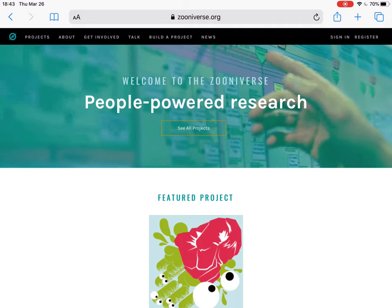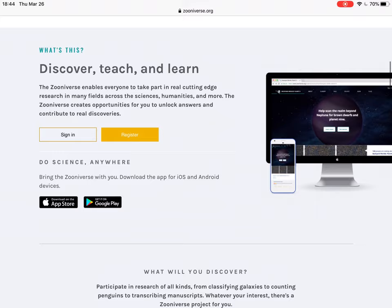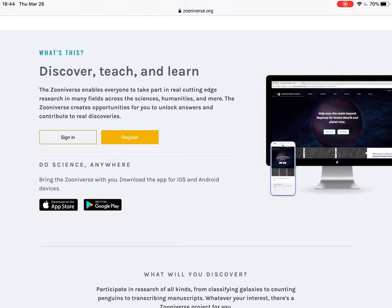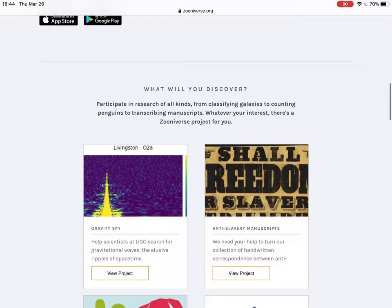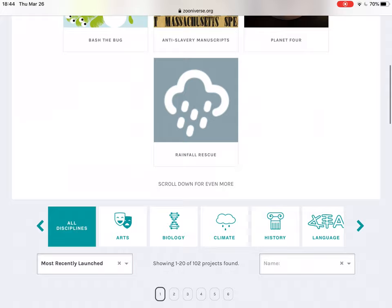The website is called Zooniverse — zooniverse.org. The great thing about it is it's not just science research. Before I show you the projects, I do want to mention it's got an app, so you can get it on the app stores. You can do it on your computers, cell phone, tablets — whatever.